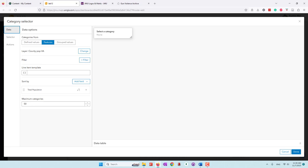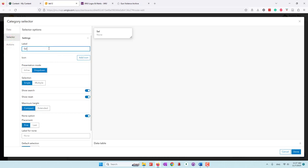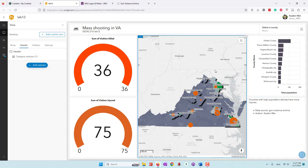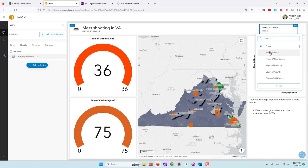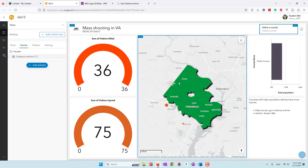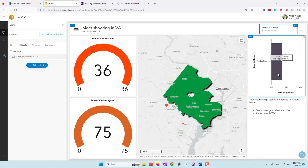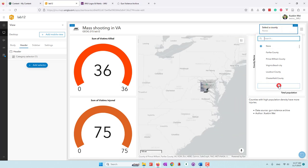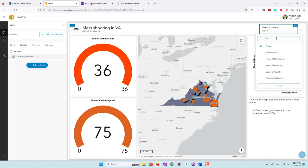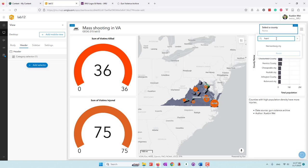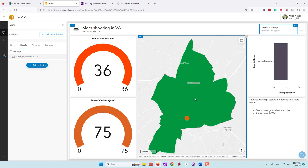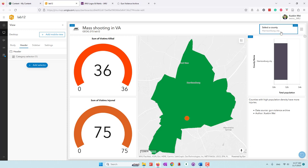Click done. Right now, by default no counties are selected. Let's say we select Fairfax County — you can see we zoom into that county and also show the population of Fairfax. If you reset, we see all other counties. You can also do a search — let's say Harrisonburg. We can select Harrisonburg, and now we are looking at Harrisonburg City and the population of Harrisonburg.